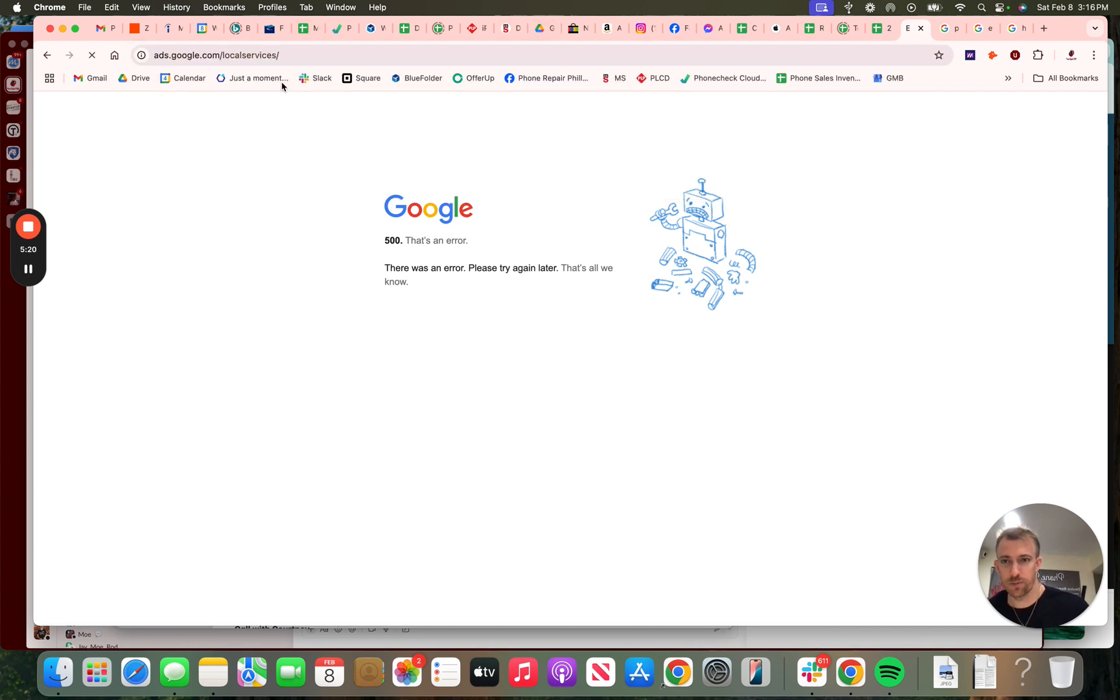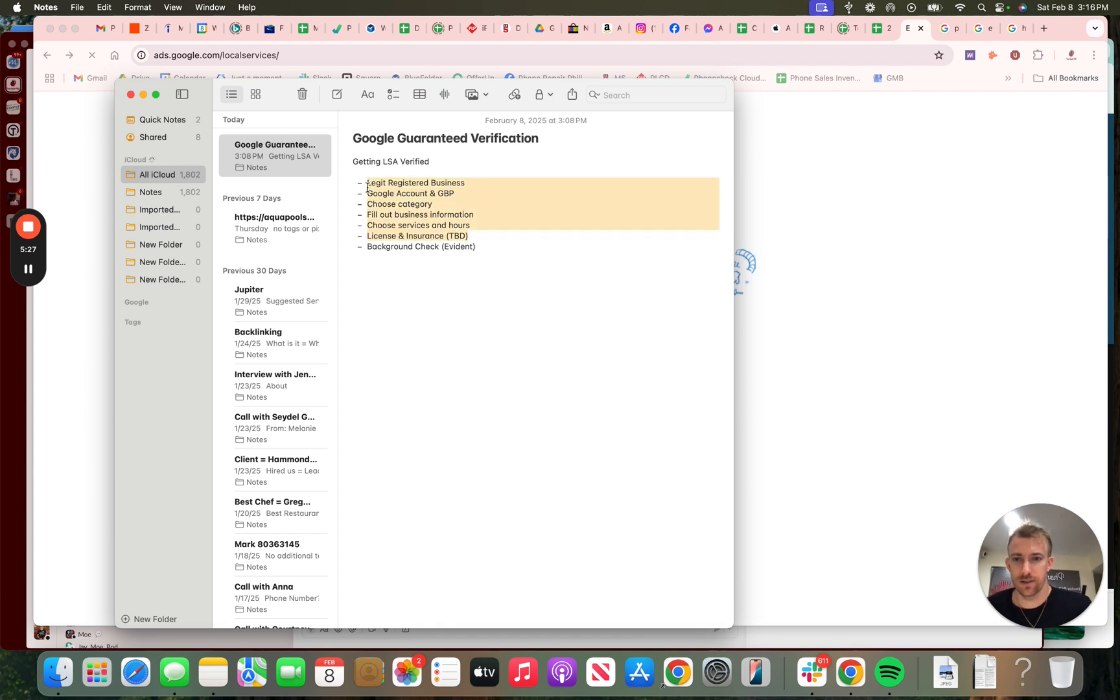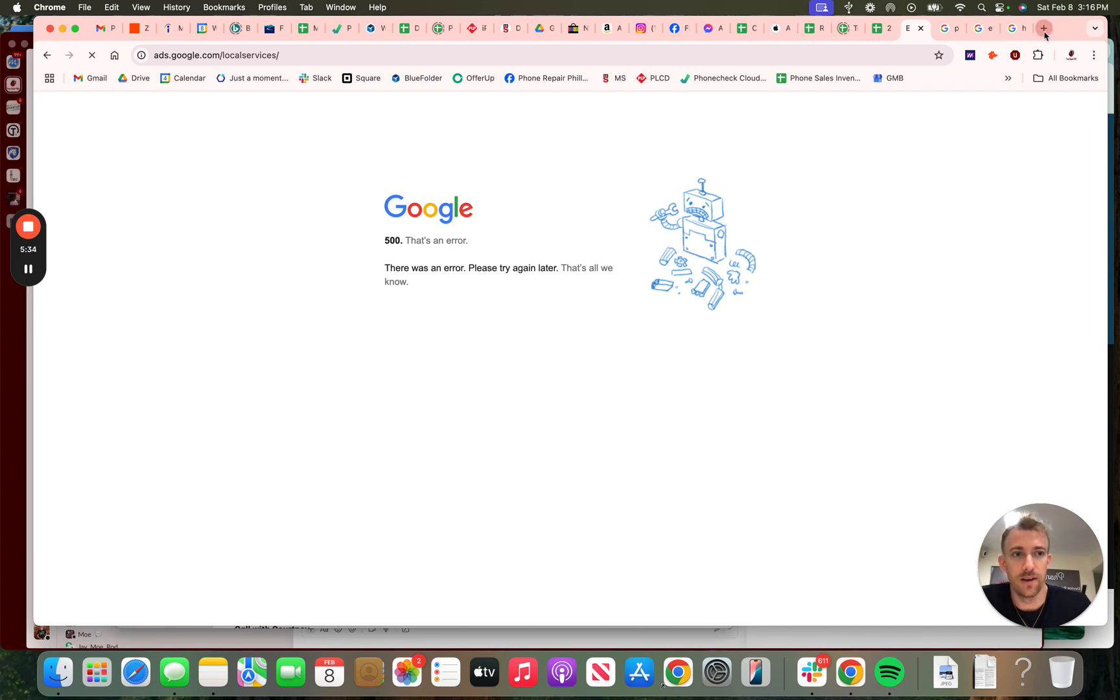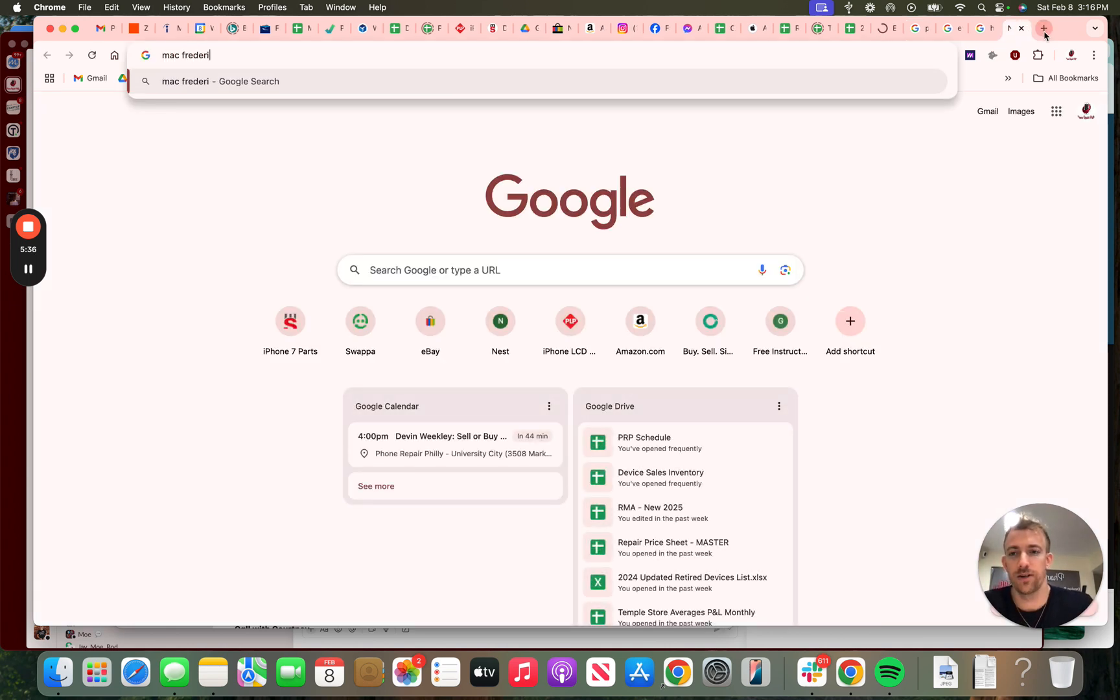All right, Google's timing out here because it's processing the request. So those are the steps—that's what you need. My other videos on my YouTube channel talk about some of the initial steps in the setup and how to get the account approved and verified and how to go through this process. If you search Mac Frederick Momentum YouTube, you can go to my YouTube channel here.